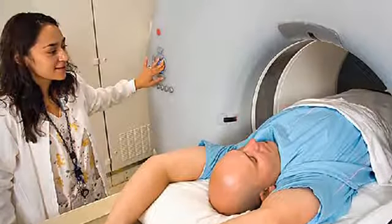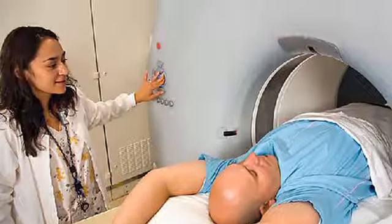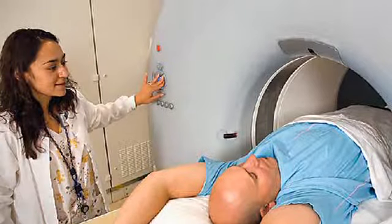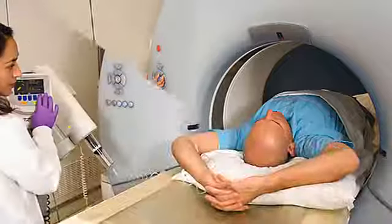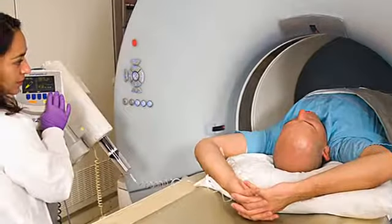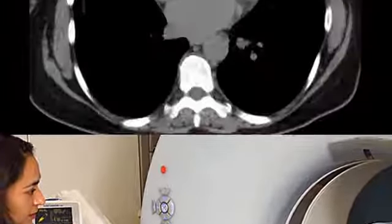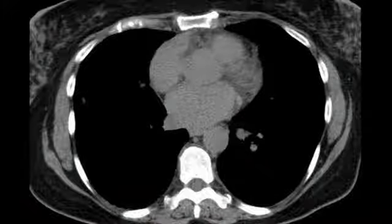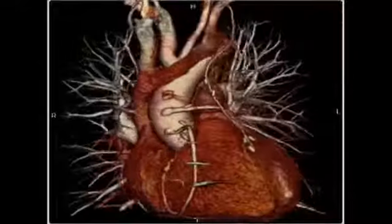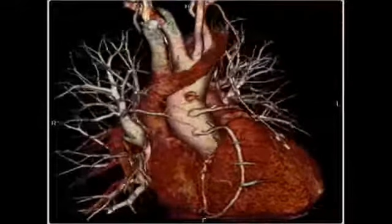Computer tomography is an exciting imaging modality that is expanding rapidly, not only with respect to the types of imaging procedures possible, but also in terms of the range of anatomy and body systems that can be imaged.